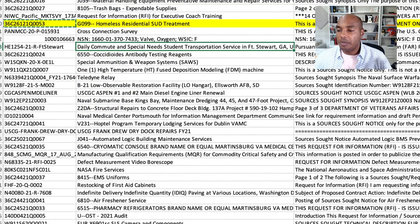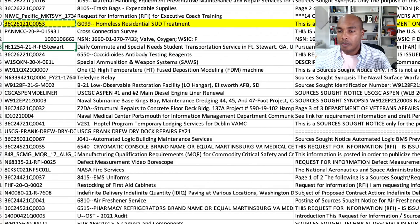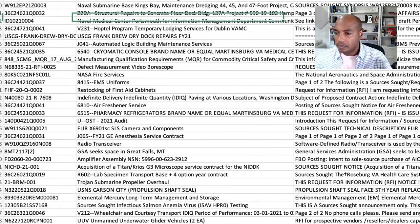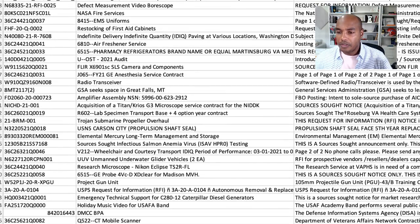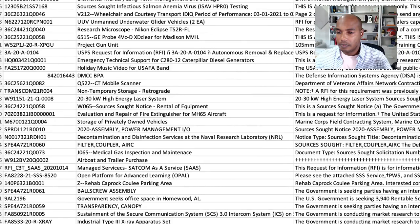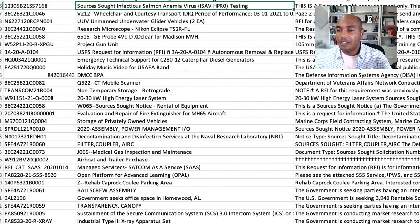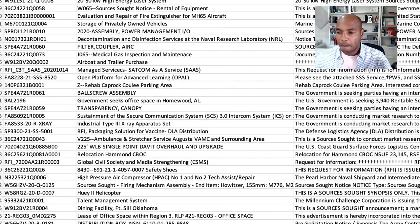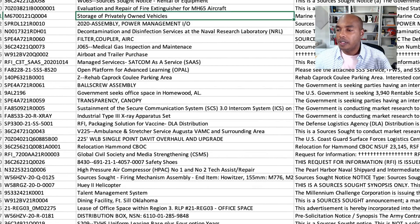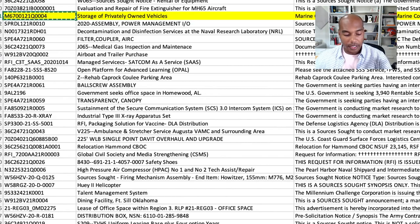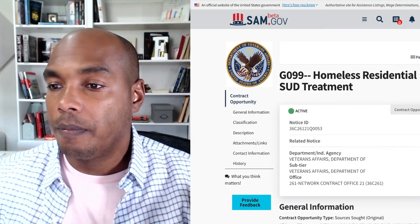Daily commute and special needs student transportation in Fort Stewart, Georgia. Dr. Pears Fire Services, first aid cabinets. Some stuff for infectious salmon anemia virus testing — research. Microscopes. Storage of privately owned vehicles — come on, you can do this. Wherever they're located, if you have a space available let's pull it up and see what we're talking about.